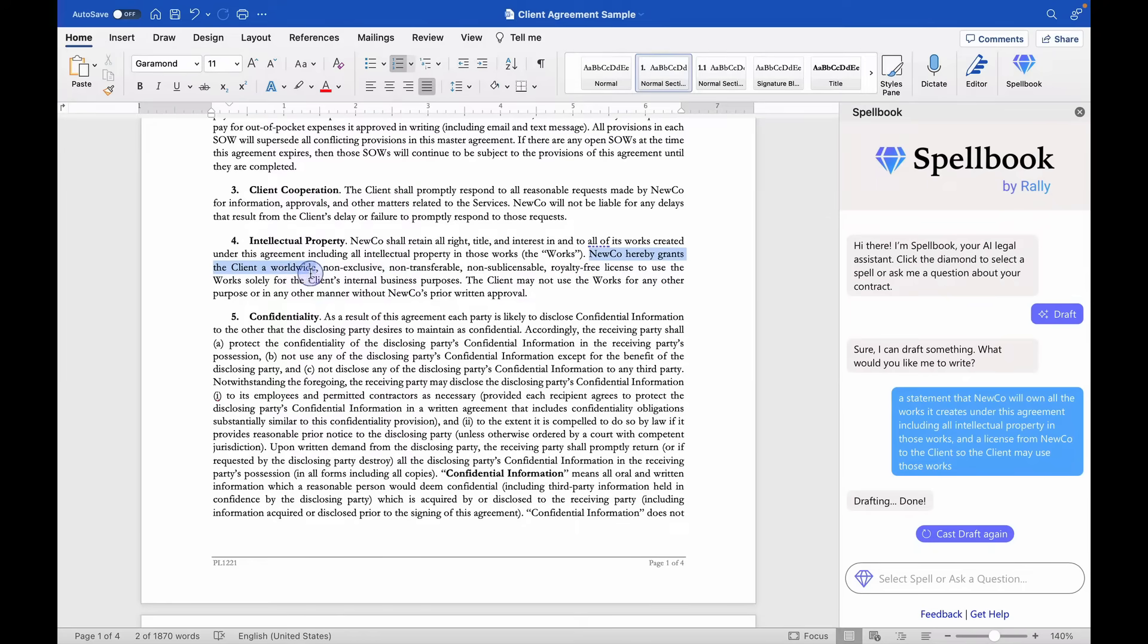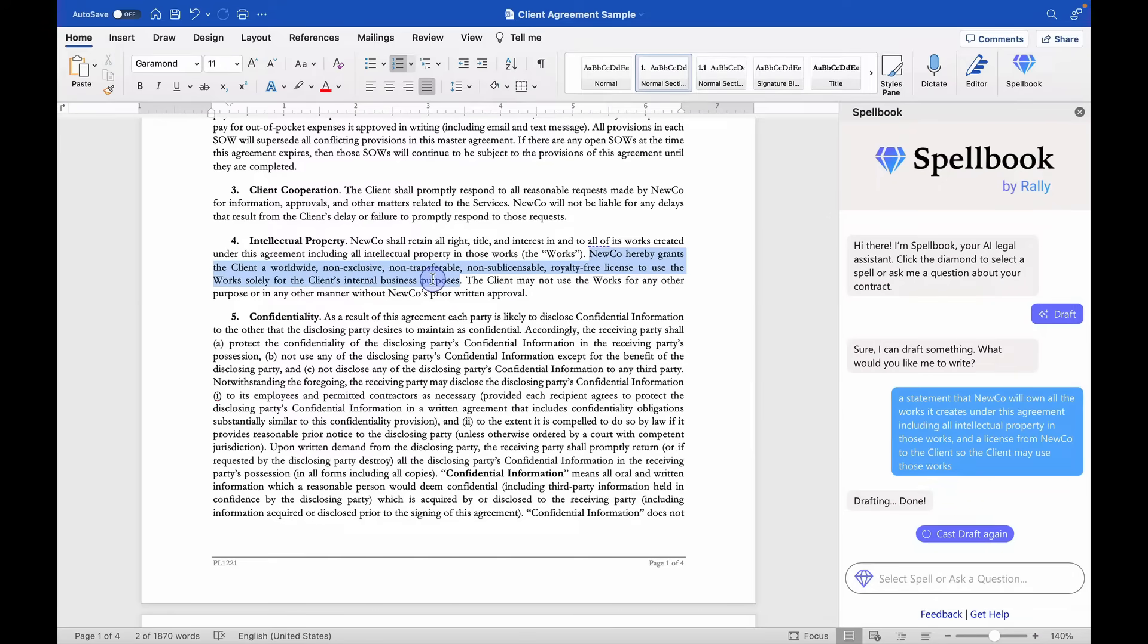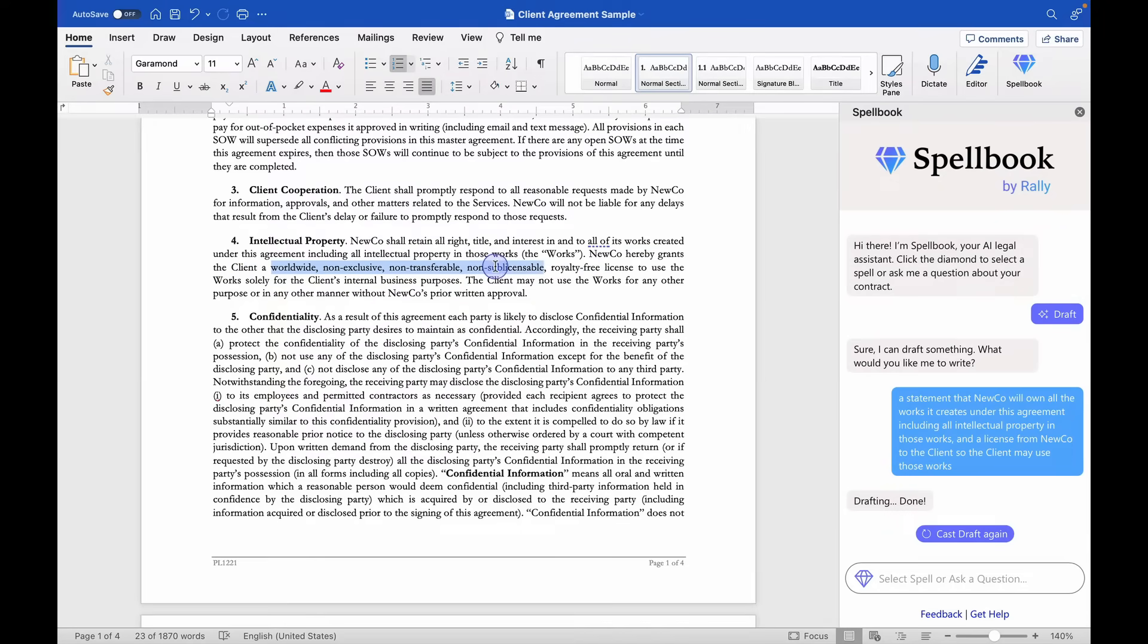NewCo hereby grants the client a worldwide, non-exclusive, non-transferable, so on and so on, license to use the work solely for the client's internal business purposes. I mean, that's spot on. It even defined the scope of the license.